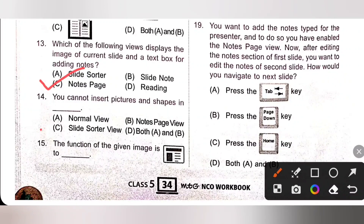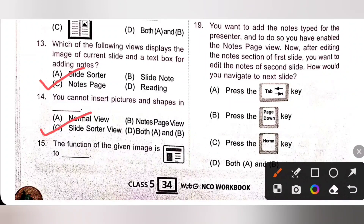Fourteenth question: you cannot insert pictures and shapes in what view? We cannot insert pictures and shapes in Slide Sorter view. In Slide Sorter view, only the thumbnails of the slides are displayed, which makes it impossible to insert images in this view. So option C is the correct answer.